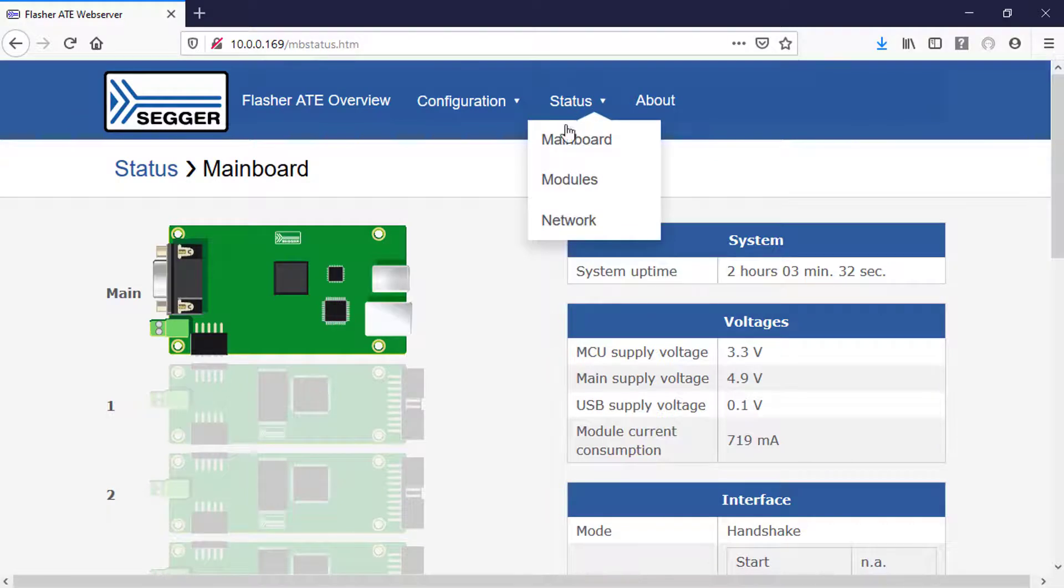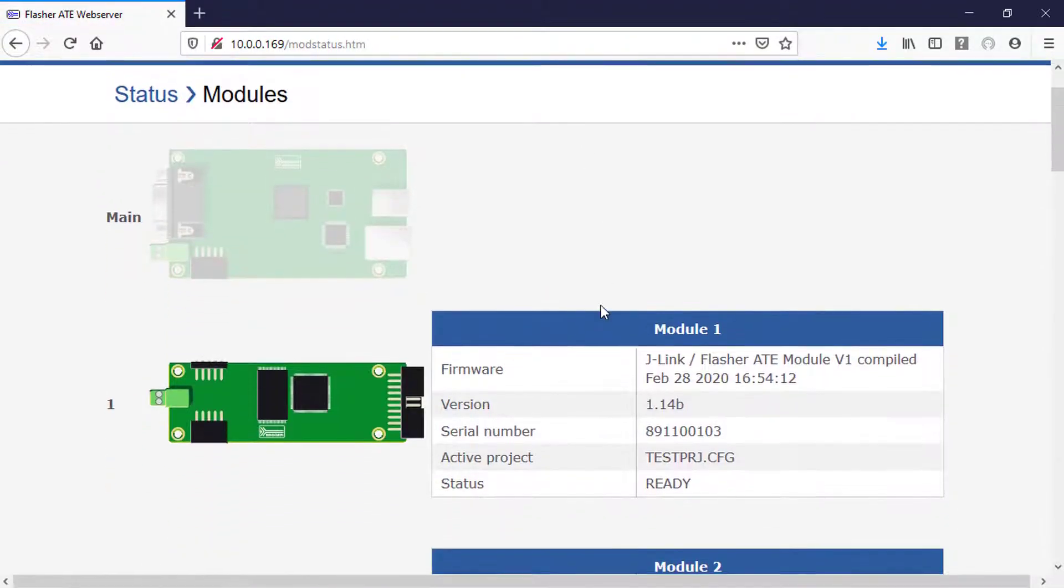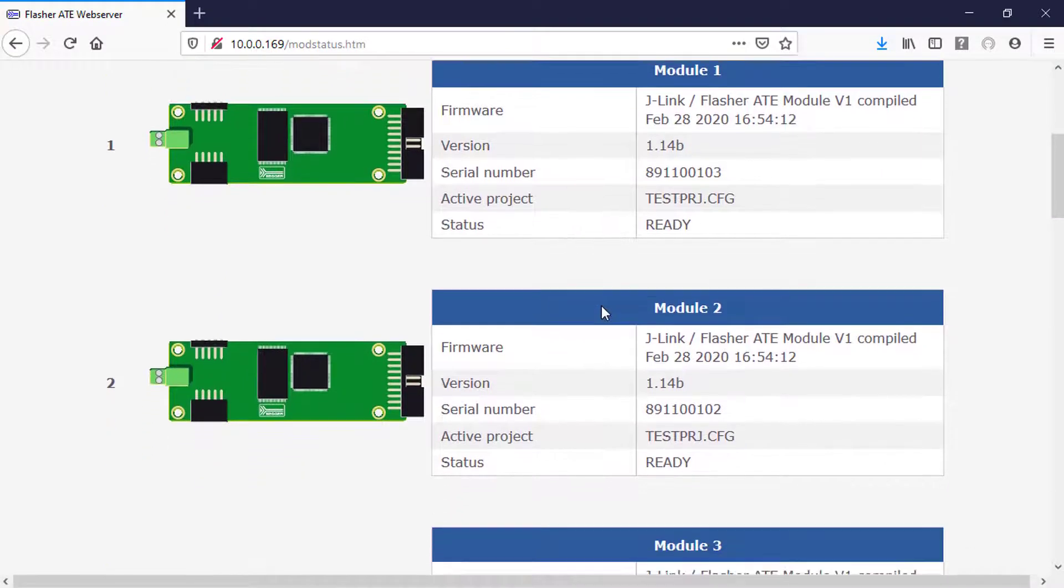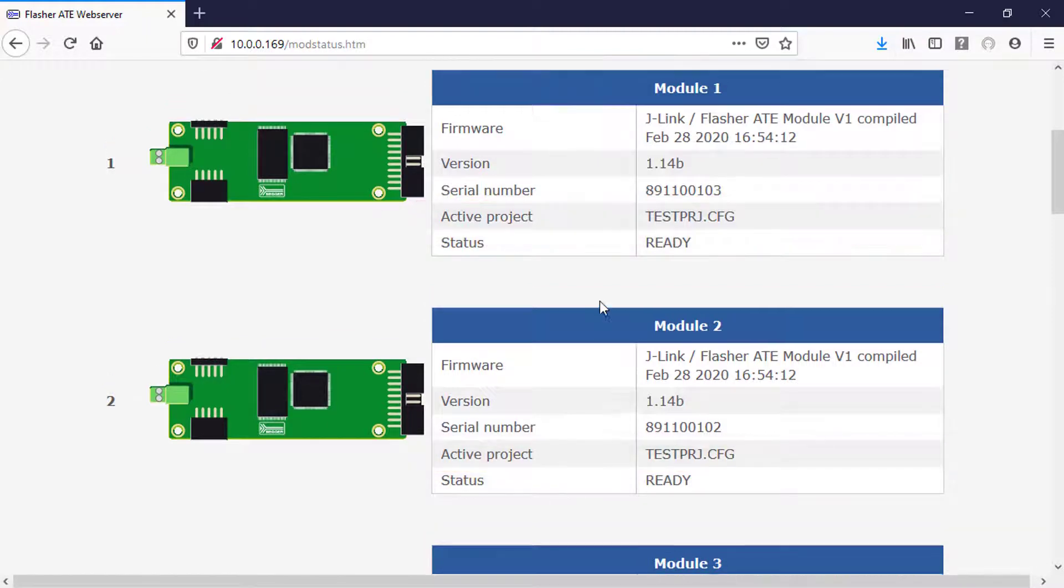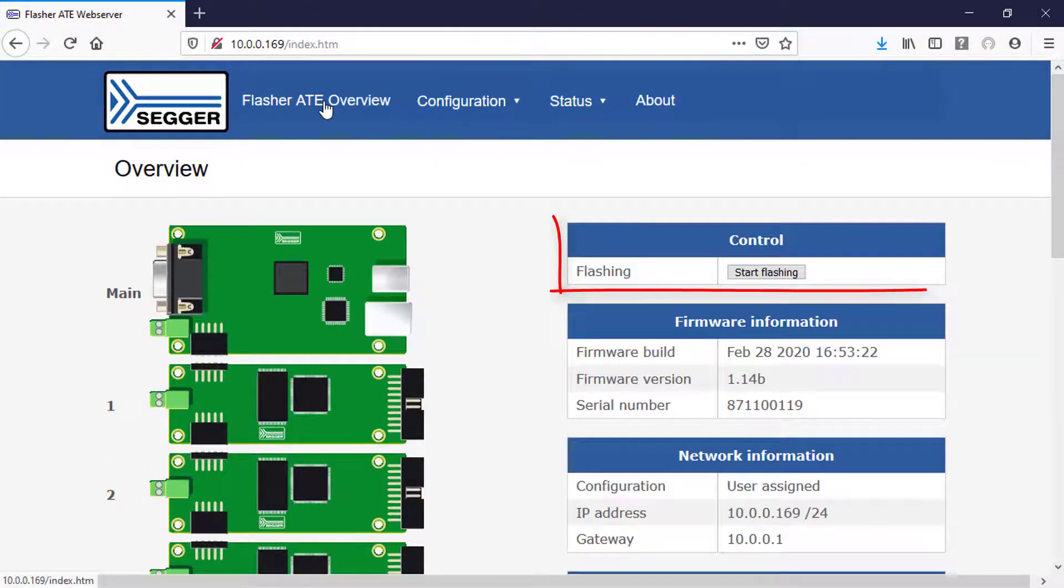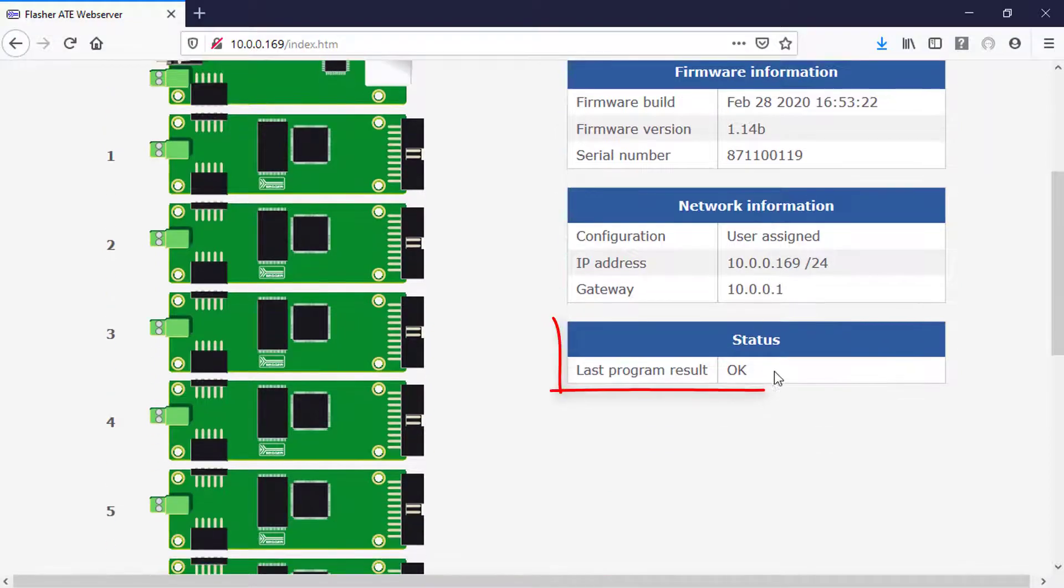The ATE's web interface furthermore allows monitoring of the individual programming modules. You can see the project that is currently active in each module. You can even perform a programming operation on all targets with a single click.